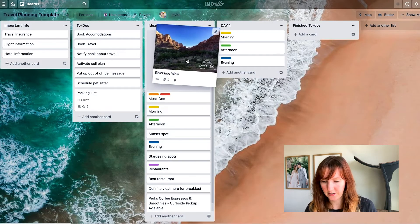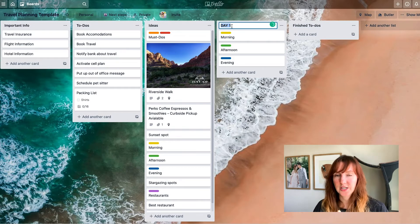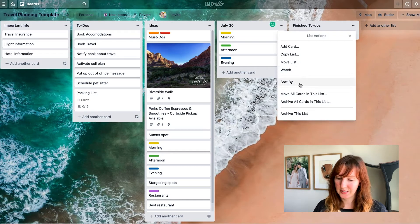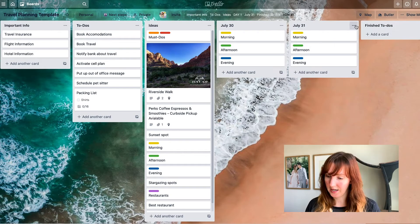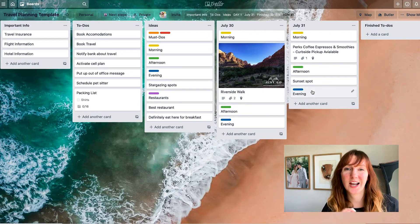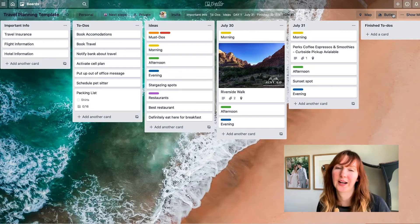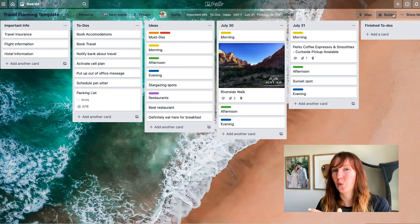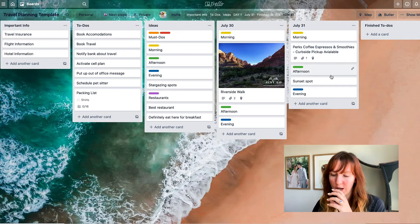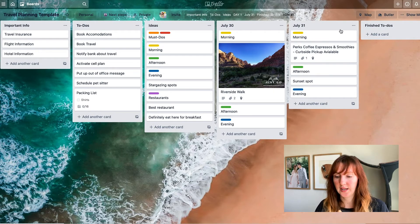Once you've gathered all your inspiration and moved key items into must-dos, you can start building the itinerary. I have a day one list — you can rename it to a specific date like July 30th. Then I copy the list, call it July 31st, and it duplicates everything. Once I have a list for each day, I move cards onto those days and shuffle things around. If one day looks too full, I can spread activities out, and if I have a big all-day activity, I might keep the next day lighter.